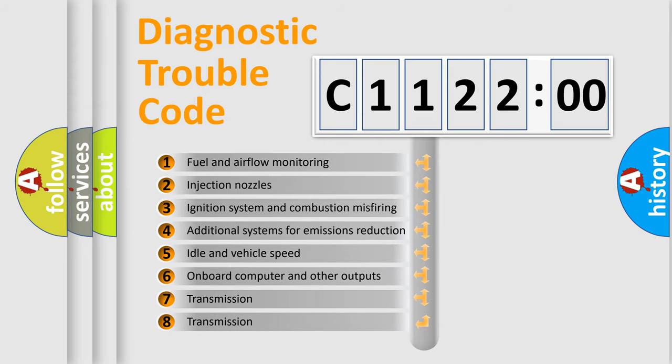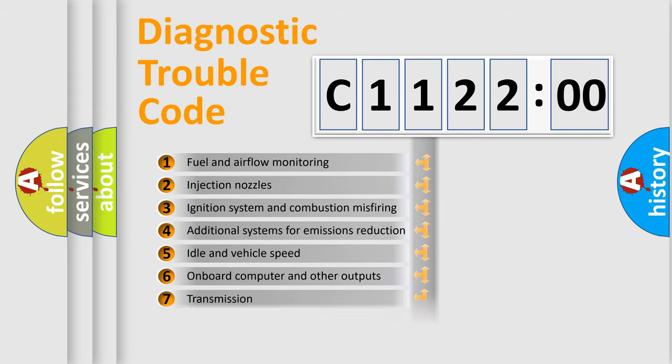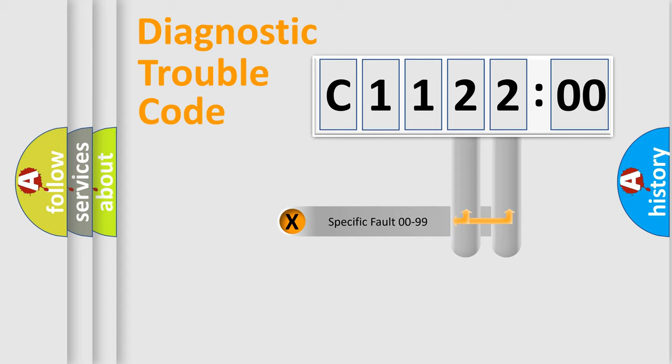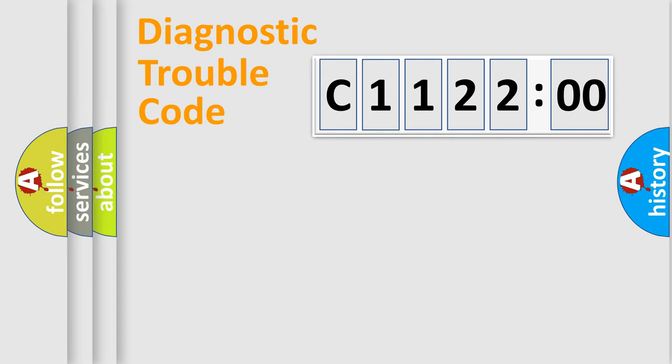The third character specifies a subset of errors. The distribution shown is valid only for the standardized DTC code. Only the last two characters define the specific fault of the group.